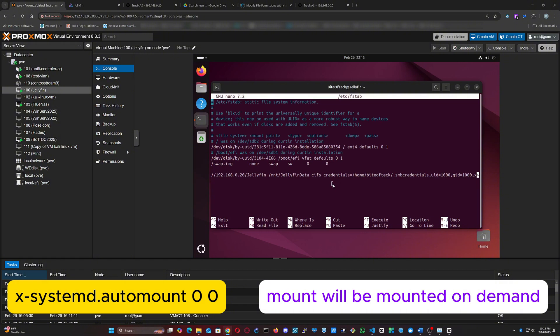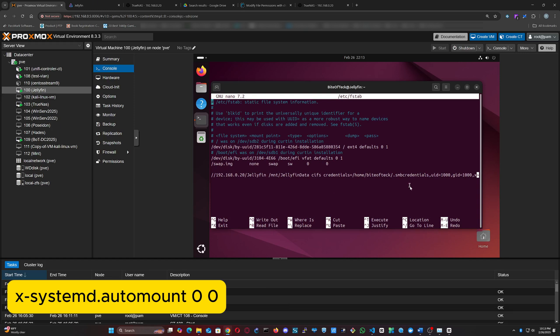x-systemd.automount is a systemd-specific option. It configures the mount to be auto-mounted on demand rather than immediately at boot. This can speed up boot times and conserve resources if the share isn't always needed. The first zero means the file system will not be backed up by dump, and the second one means the file system will not be checked at boot time by fsck.